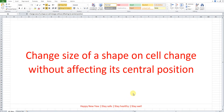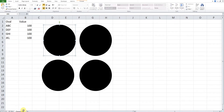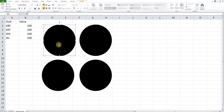Hi, this is Asen. Today I'd like to share how to change the size of a shape on cell change without affecting the central position. On the change sign shape, we have four circles here. We would like to change the size according to a specific name, meaning that when the VBA runs, we have to change the size according to a particular name given here.